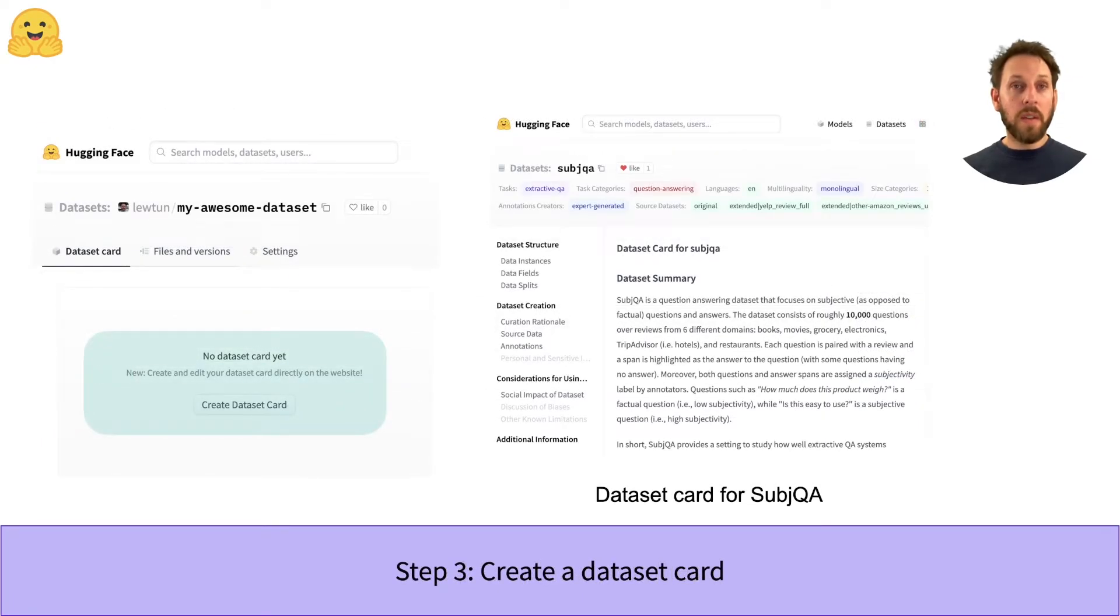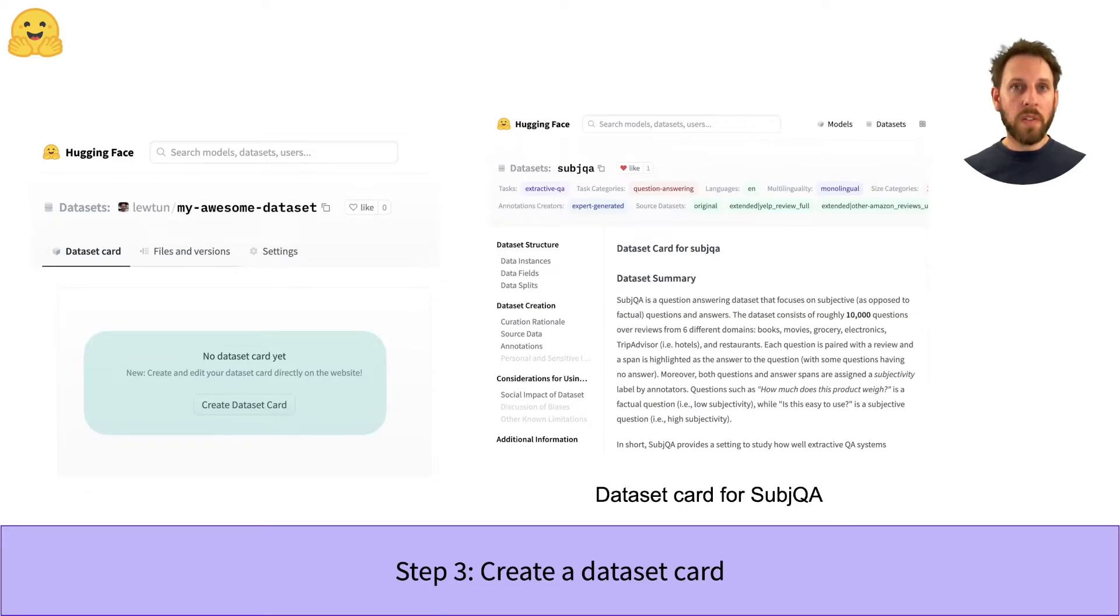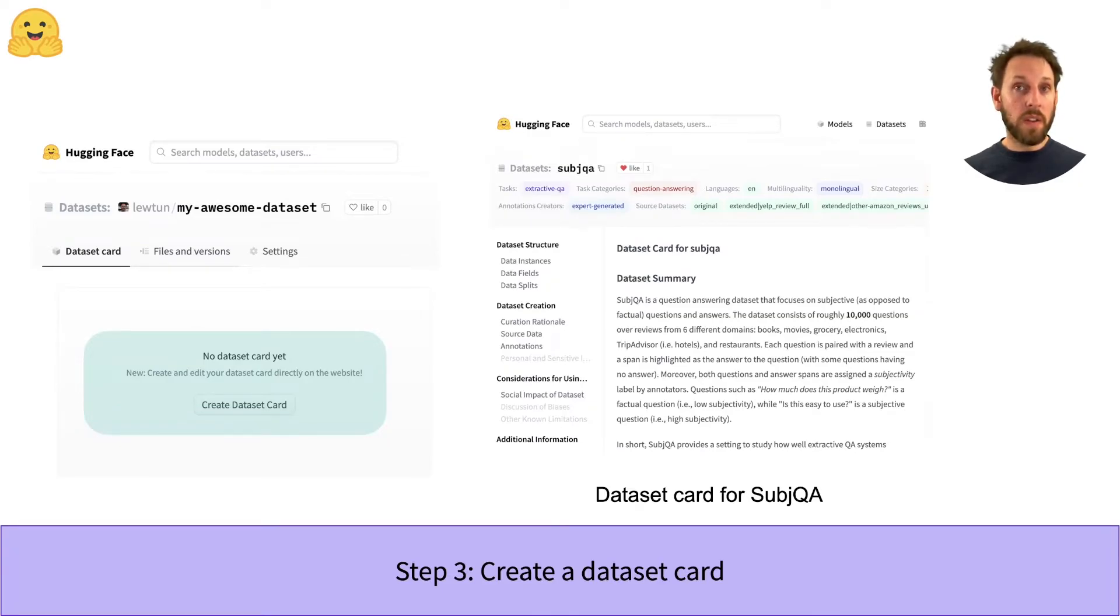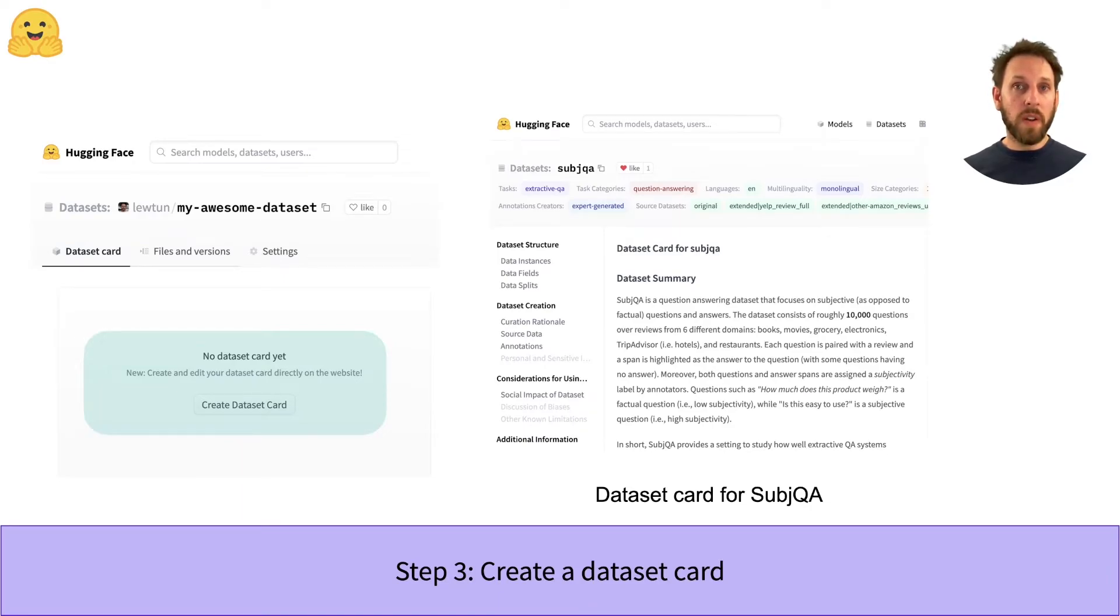The last step is to create a dataset card. Well-documented datasets are more likely to be useful to others as they provide the context to decide whether the dataset is relevant, or whether there are any biases or risks associated with using the dataset. On the Hugging Face Hub, this information is stored in each repository's README file. There are two main steps that you should take.